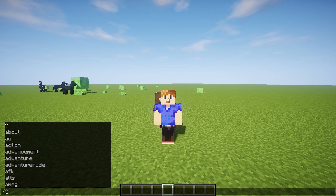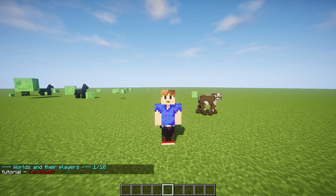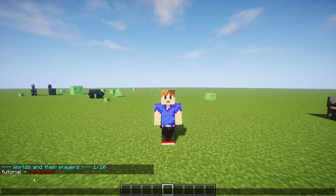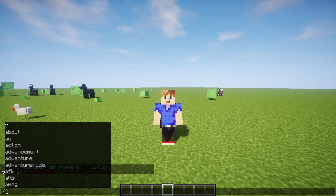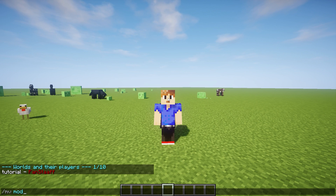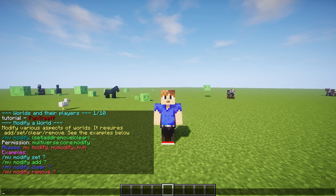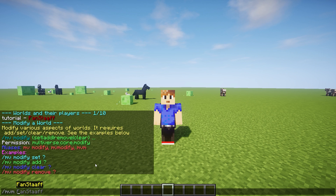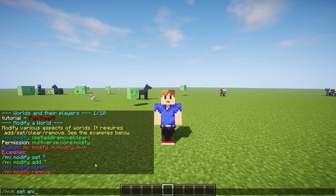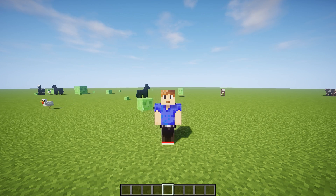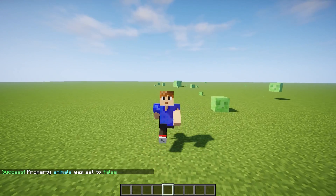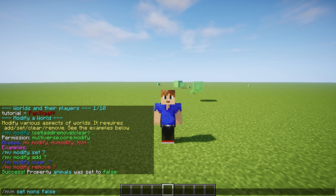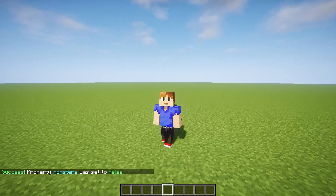Another useful command is slash mv who, which will show a list of all the players on your server and what worlds they are in right now. And one of the last commands I want to show is mv modify — you can also use the short version, which is just mvm. And then you can set stuff like animals false, so now there won't be any animals in your world. And of course the same thing with monsters — now we just got rid of everything.